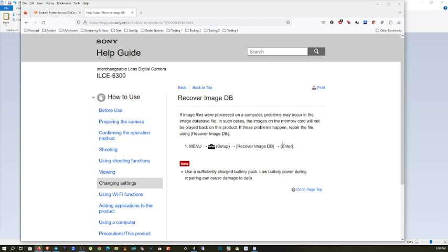Visible and viewable on the Sony Alpha 6000 again. Thanks for watching, cheers.